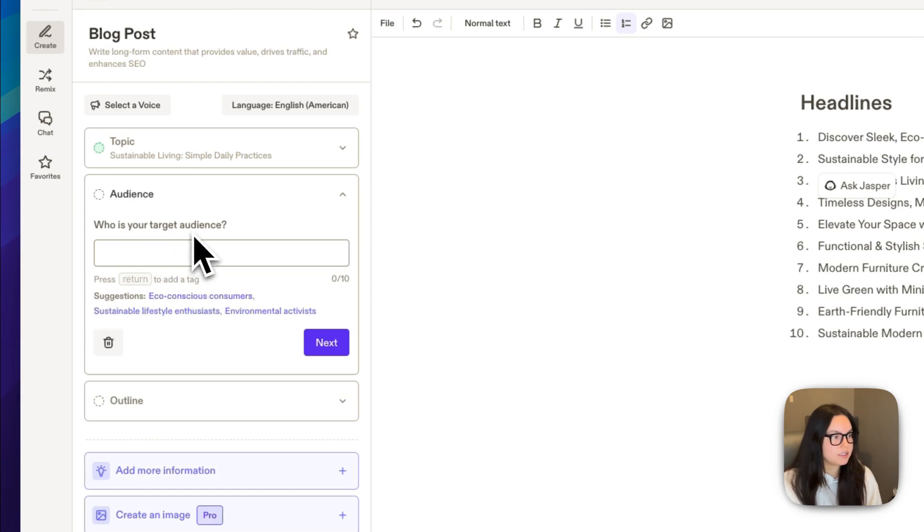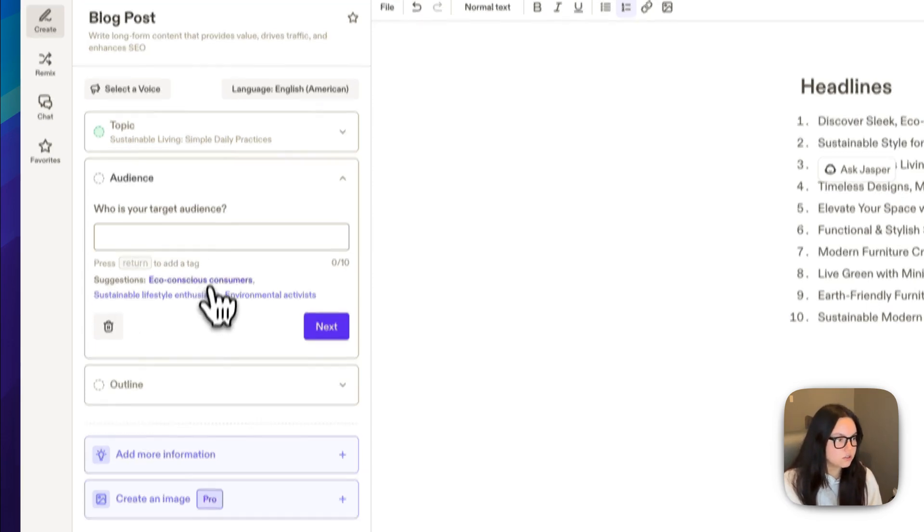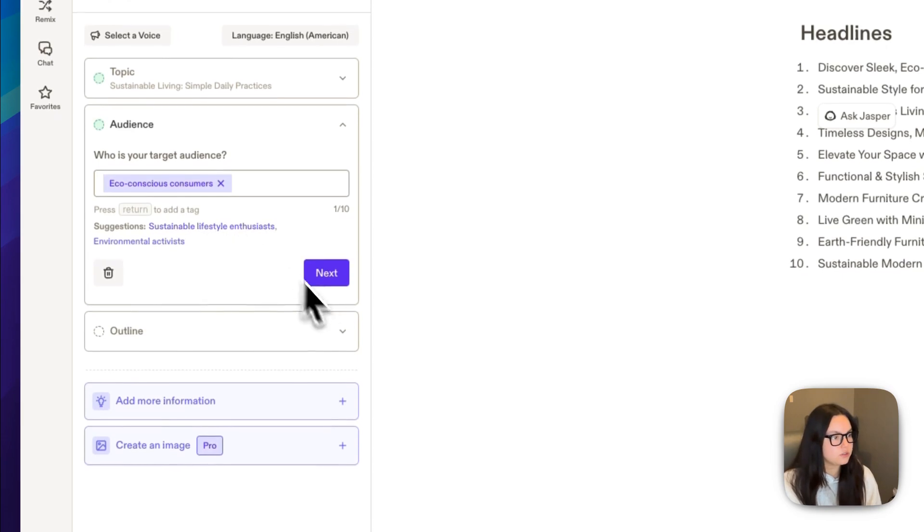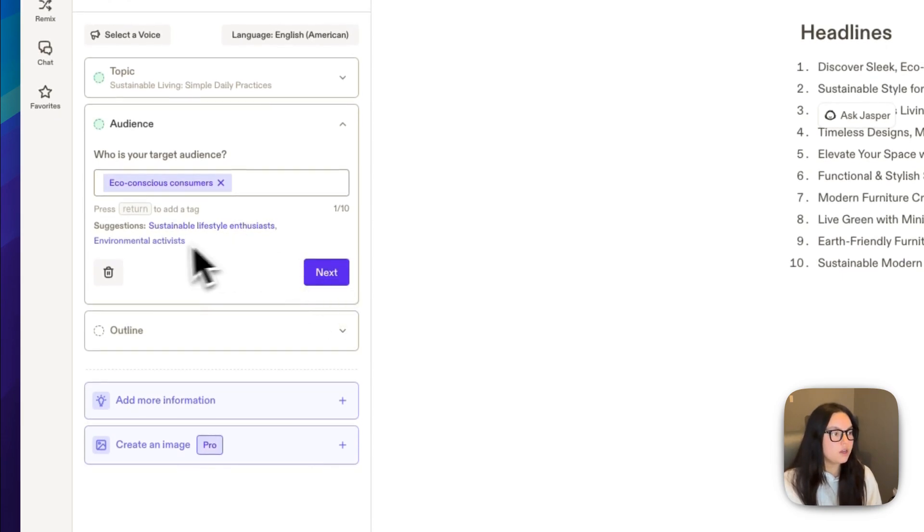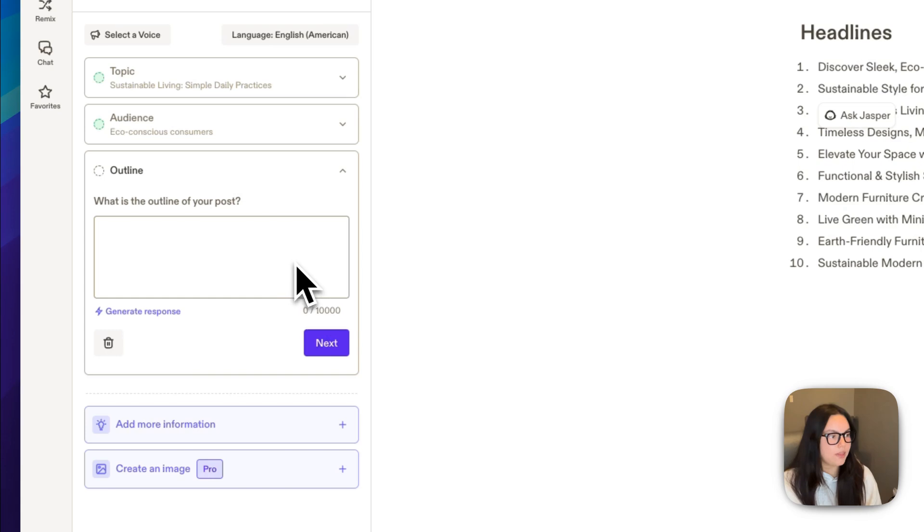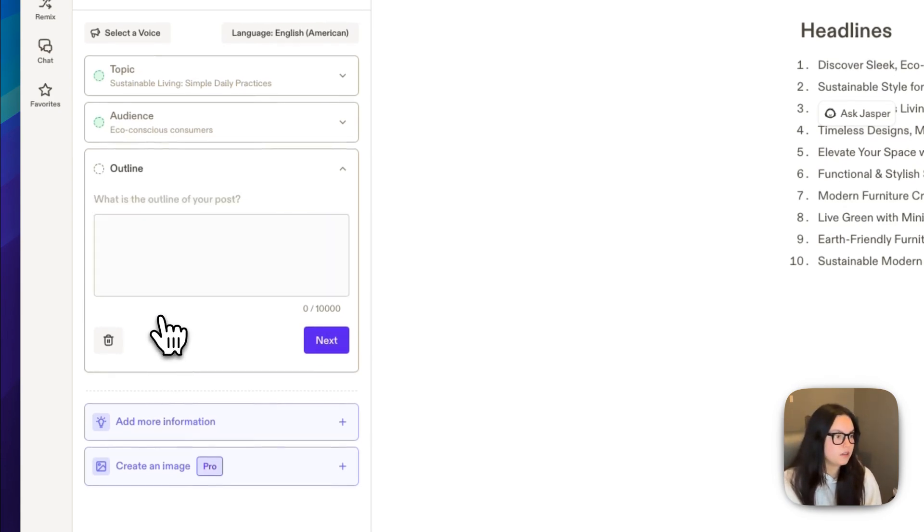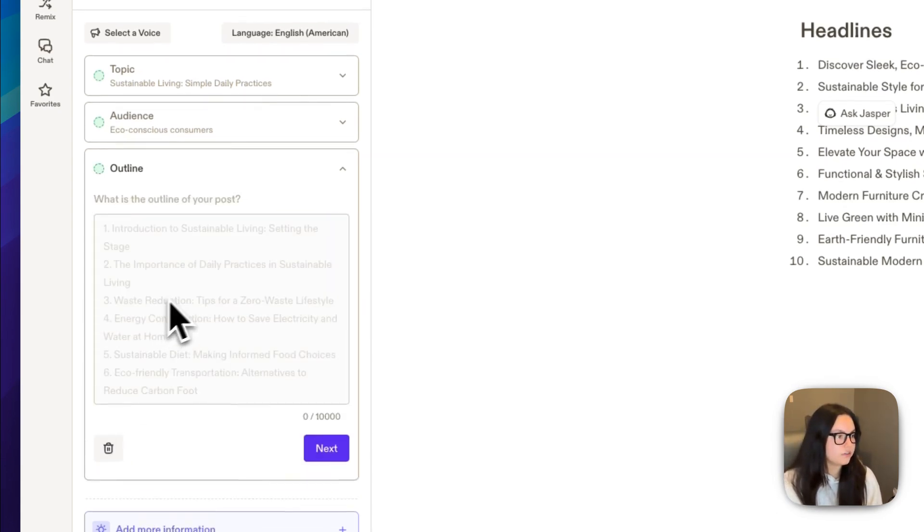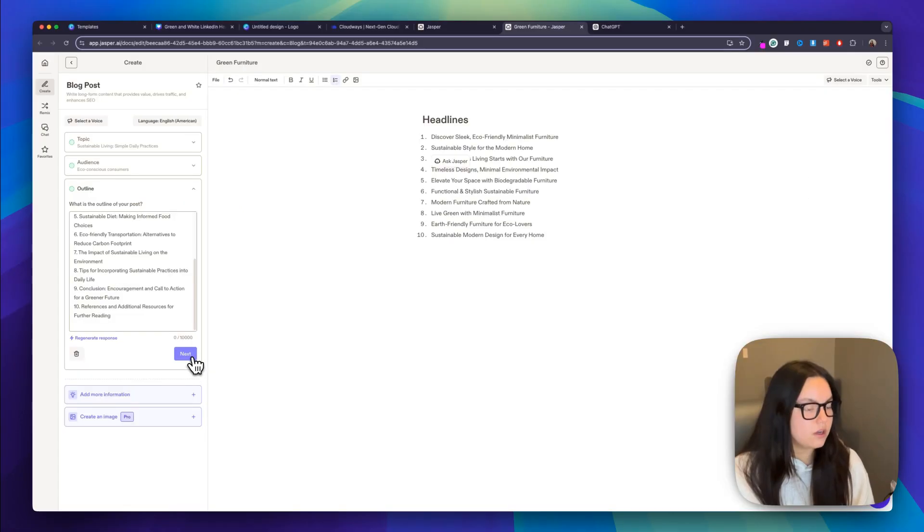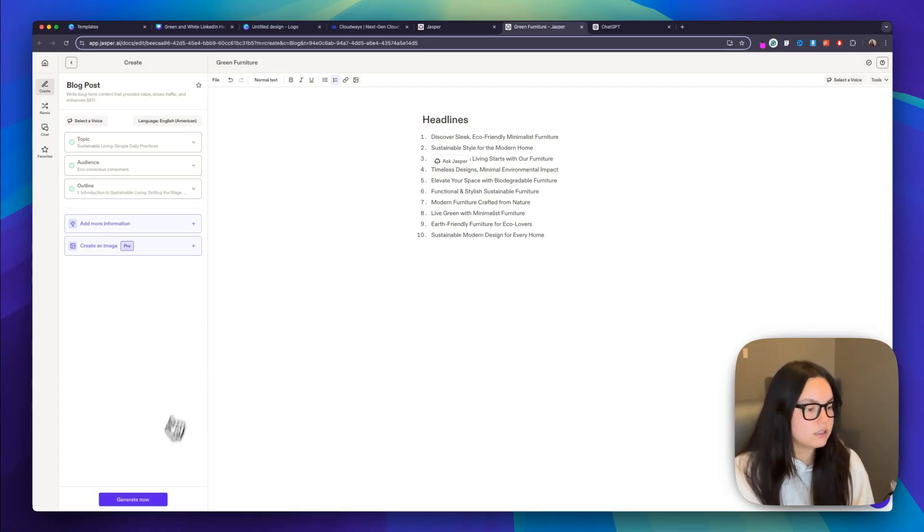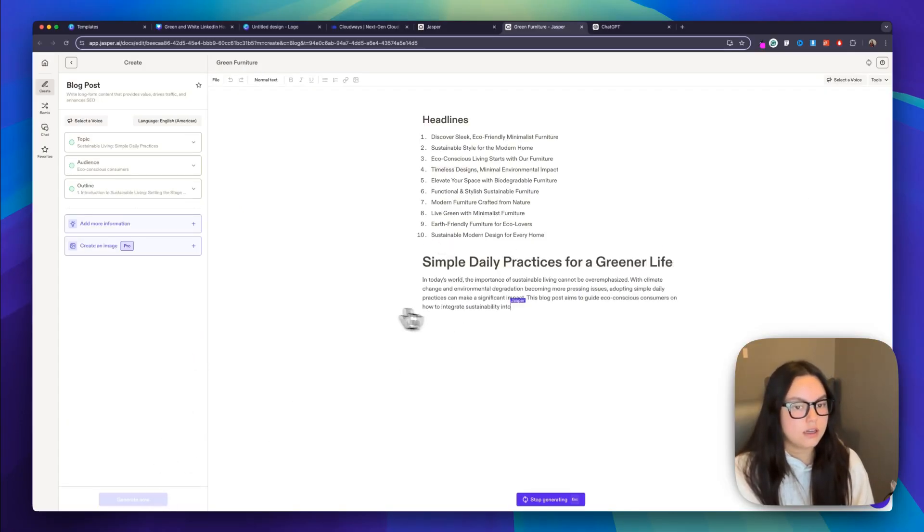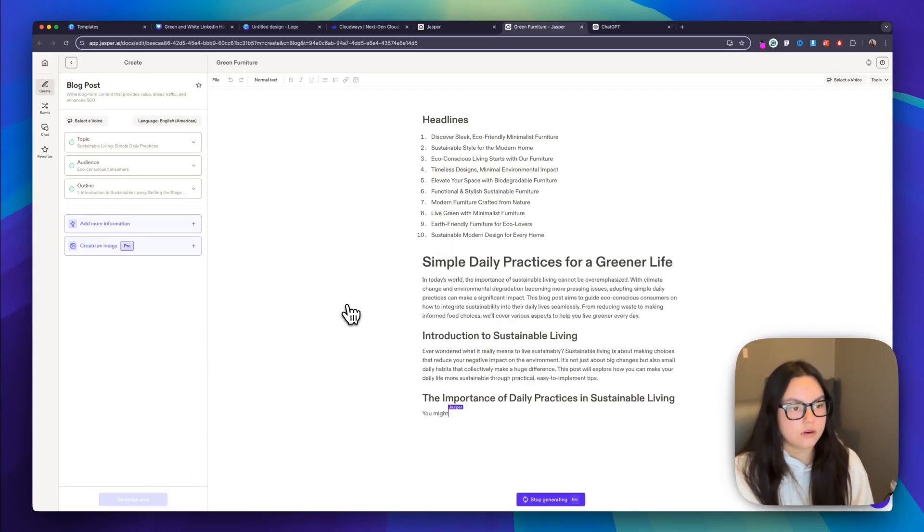And then for my target audience, I would agree with one of the suggestions, eco-conscious consumers. So I'm going to choose that one as well. You can add more if you like. And then the outline, I'm going to generate the response. But if you do have a specific outline that you would like to use, you can do that. I'm going to generate this. So I'm going to choose next and then I'm going to generate that. And then here we are. Jasper's beginning to write my blog post and we'll give it a few minutes to spin this.